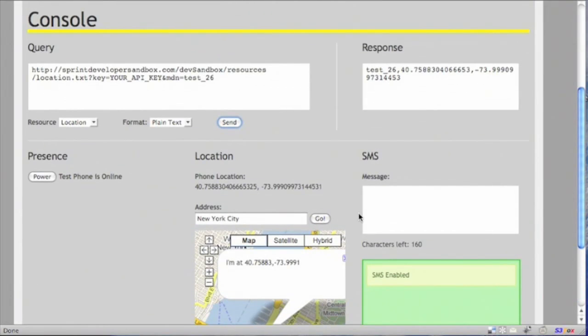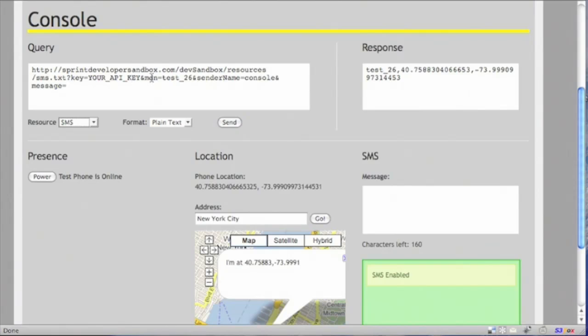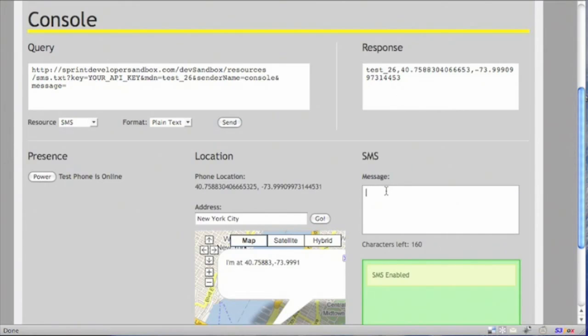Let's try the SMS API next. Just switch the resource over to SMS. You notice the key is still there, unchanged. The MDN is unchanged. Now we include the field sender name, counsel, and the message. The message can be updated through the message text box.